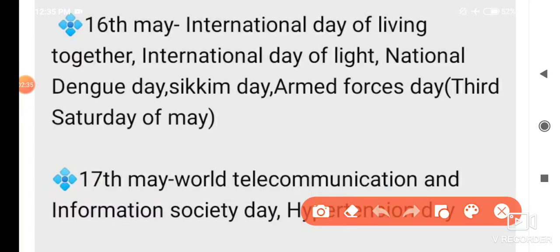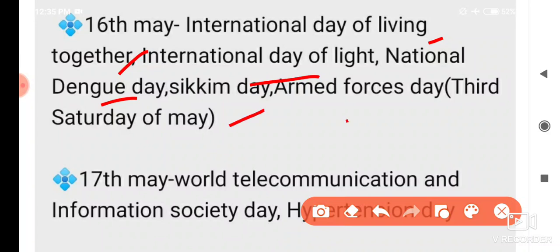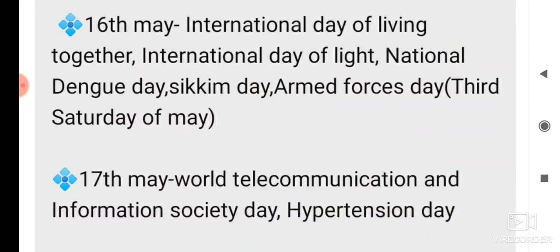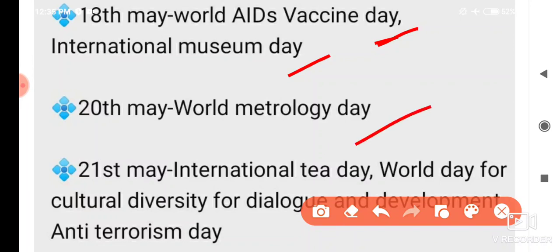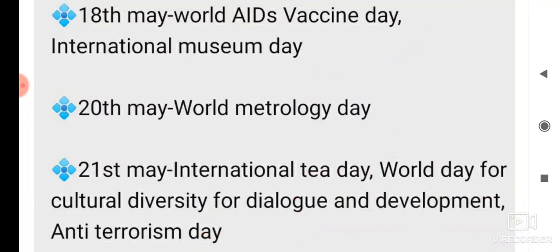16th May is a bit important: International Day of Living Together, International Day of Light, National Dengue Day, Sikkim Day, Armed Forces Day. 17th May: World Telecommunication Day, Information Society Day, and Hypertension Day. 18th May: World AIDS Vaccine Day, International Museum Day. 20th May: World Metrology Day. 21st May: International Tea Day, World Day for Cultural Diversity for Dialogue and Development, Anti-Terrorism Day — 21st May is important.